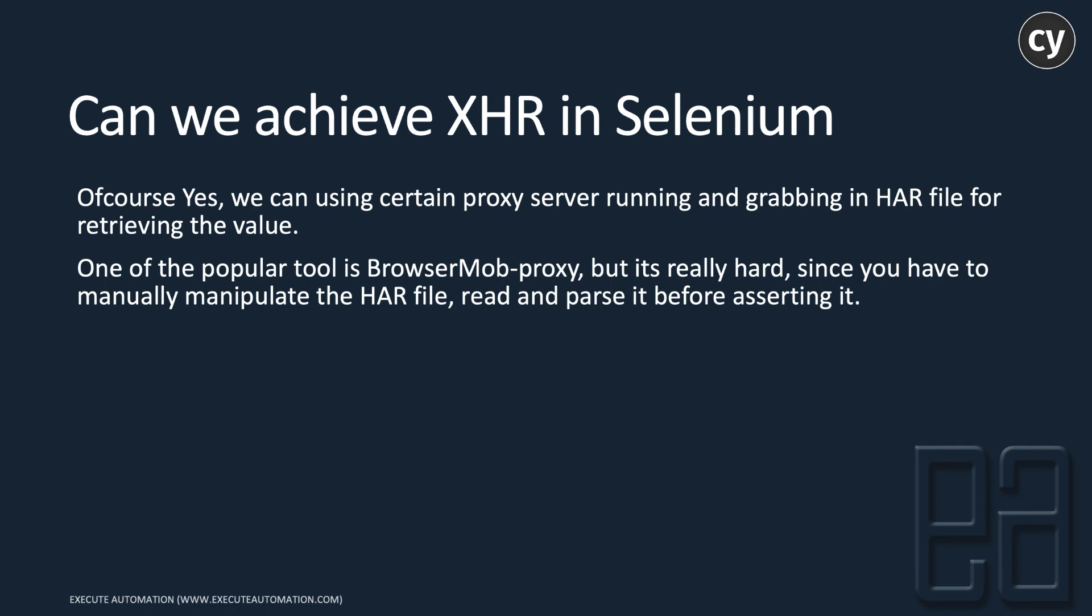It's an external jar file running as a proxy to listen to what's happening between your web server and web browser, then you retrieve the value and do assertions. It's kind of a pain because Selenium doesn't have out-of-the-box support for XHR—you have to use third-party jar files and things of that nature.